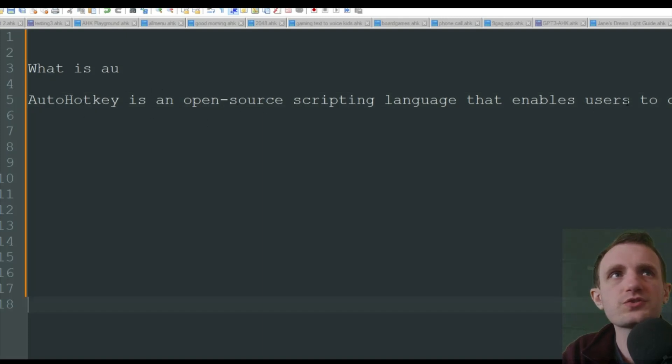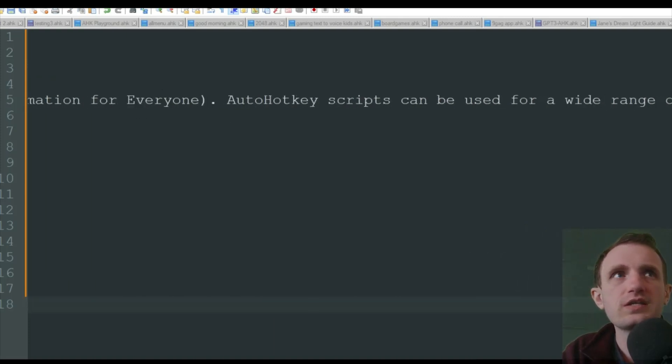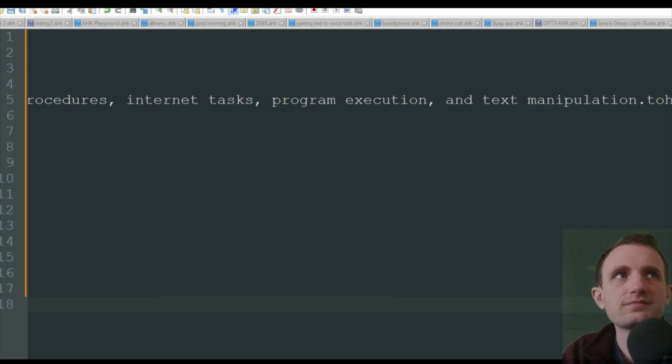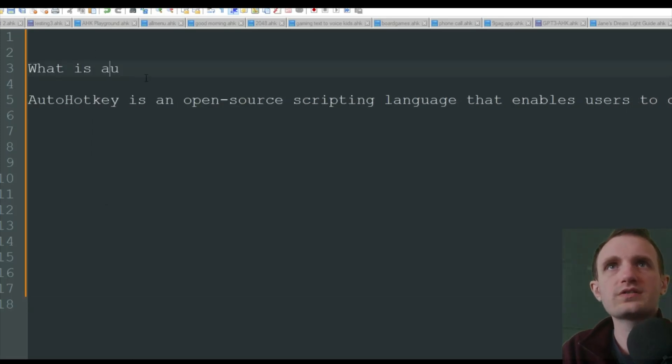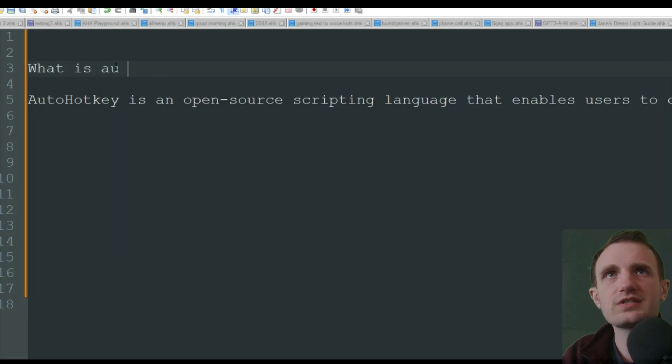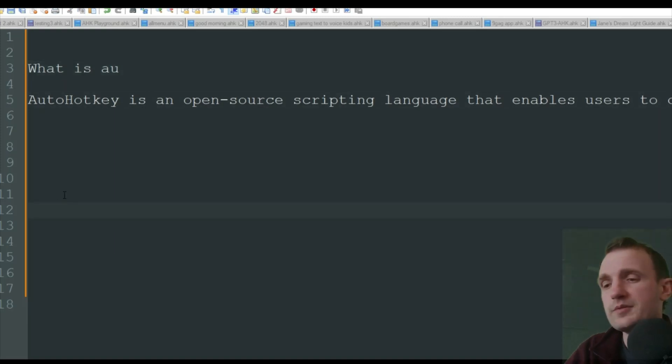And let's see. Oh, there it goes. It's being a little slow there. Auto hotkey is an open source scripting language. And yeah, it basically just kind of gave a quick description of what is auto hotkey. I accidentally just deleted that part right there.